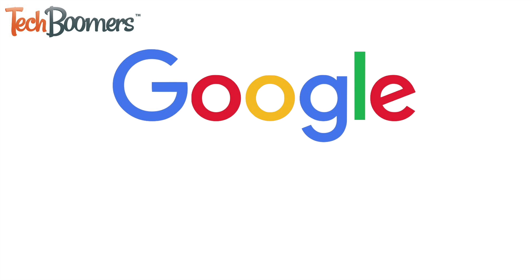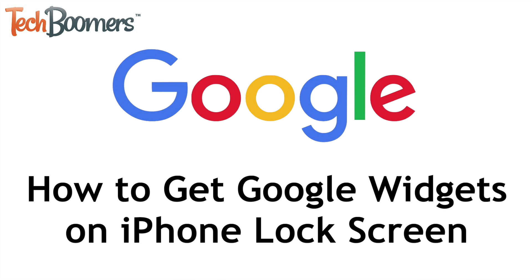Google has created widgets for the iPhone lock screen. I'm Jessica from TechBoomers.com, and in this video, I'll show you how to get and use Google's lock screen widgets for your iPhone. Now let's get started.